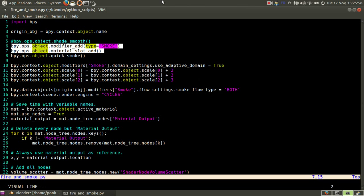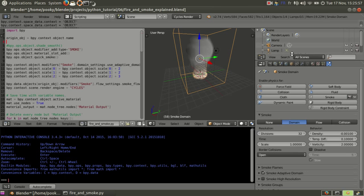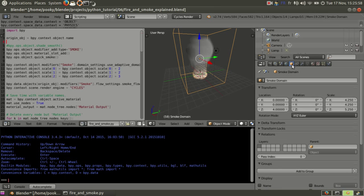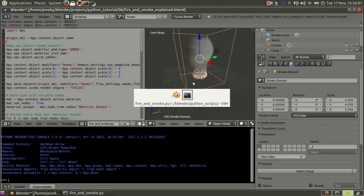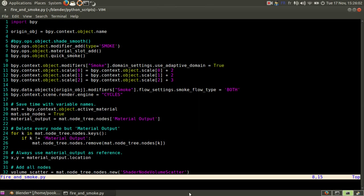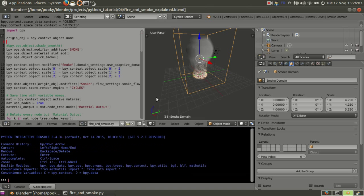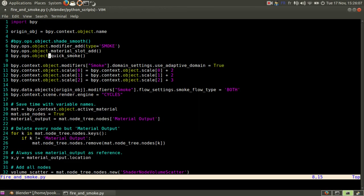These three lines here happen when you press space and you choose quick smoke. So it generates smoke, but making fire and smoke is a bit harder.